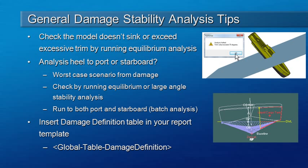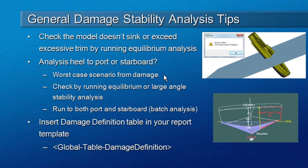Hydromax will give you a warning if your trim is too large. You will also want to verify which way the vessel is heeling due to damage. Is it heeling to port or to starboard? You'll want to run the large angle stability analysis in the direction that gives the worst case scenario for the damage case.